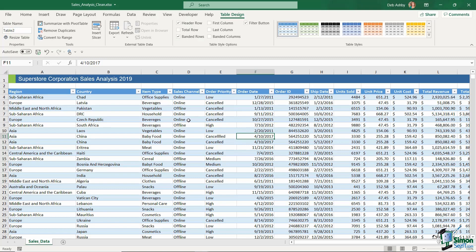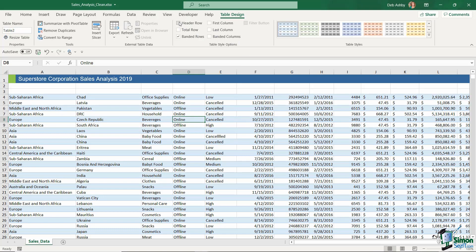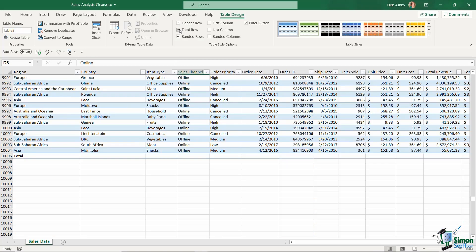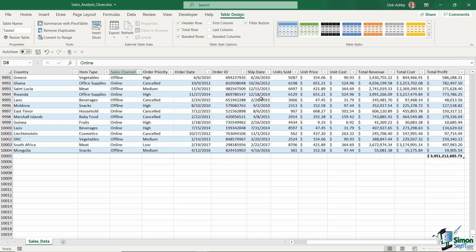Once you've converted your data into a table, you get the additional Table Design ribbon at the top. From the Table Style Options, you can toggle settings on and off. Deselecting Header removes the header row — not particularly useful, so I'll put that back. Toggling on Total Row adds a total row at the bottom showing total profit, but we don't need that now since we'll calculate it in a pivot table. So let's turn off the Total Row.